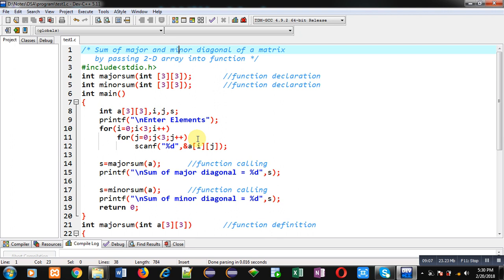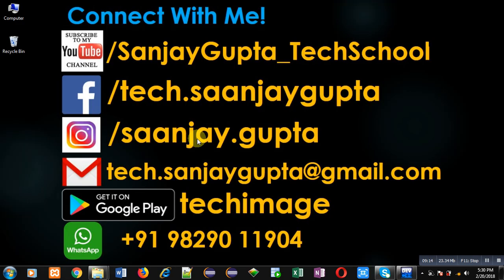If you want to watch more programming-related videos, you can follow or subscribe to my YouTube channel at youtube.com/SanjayGupta_TechSchool. You can also download my programming app TechImage on Google Play. Thank you for watching.